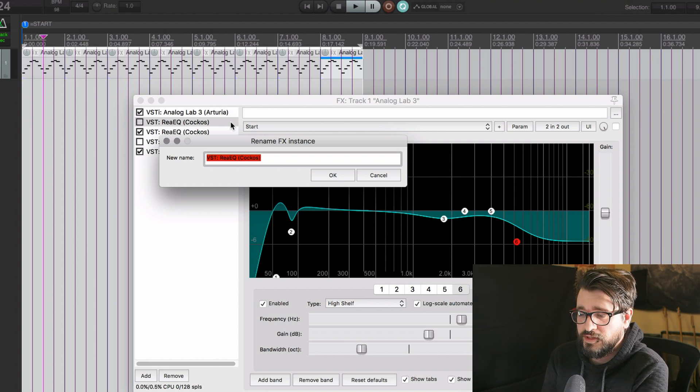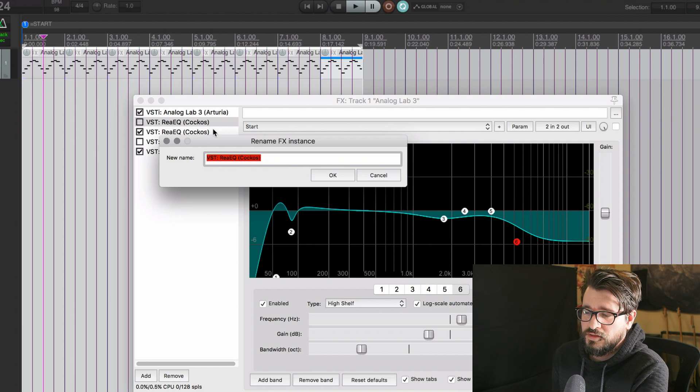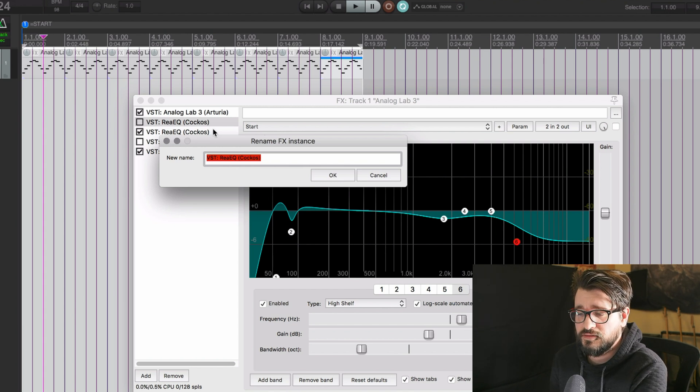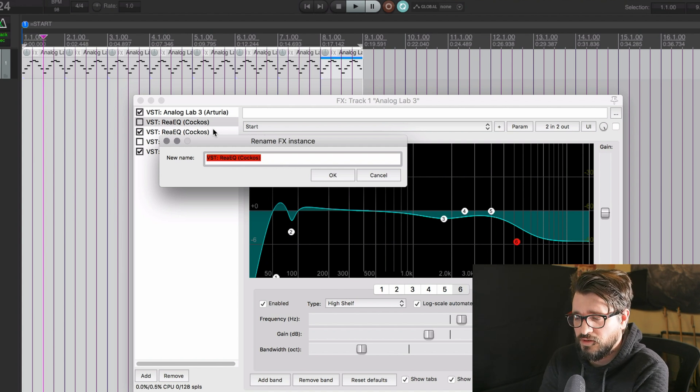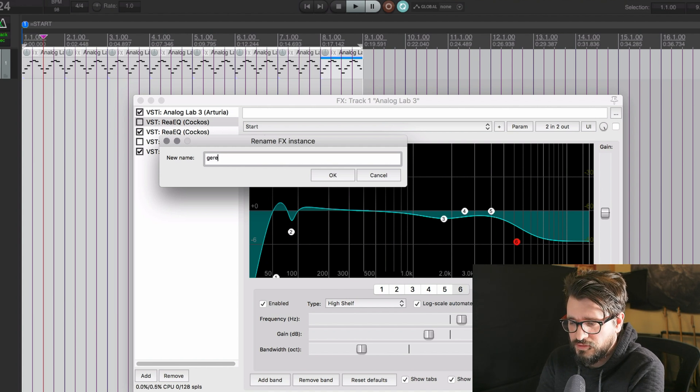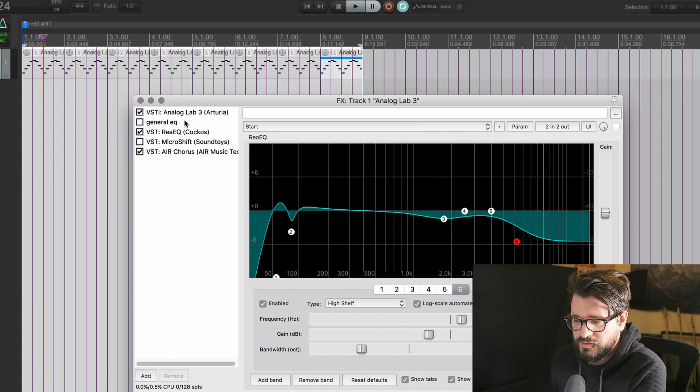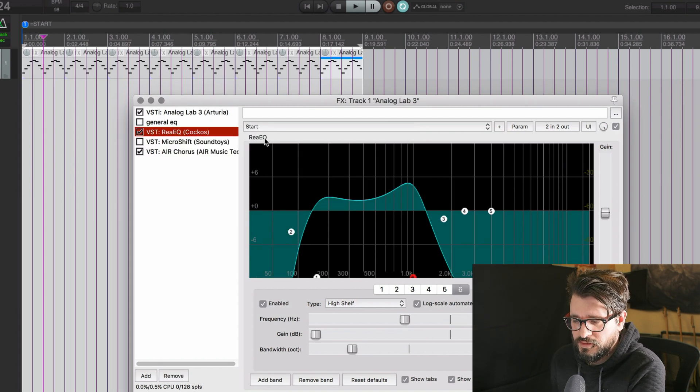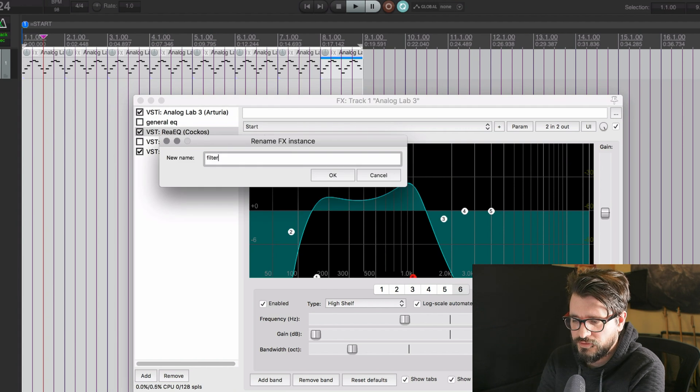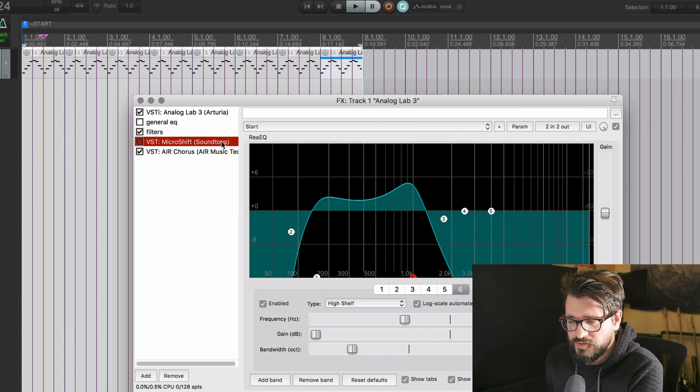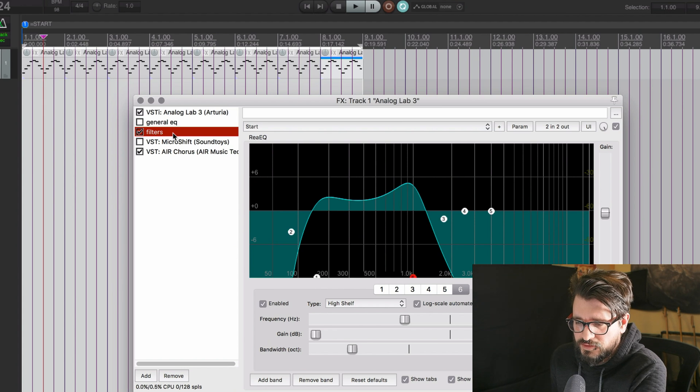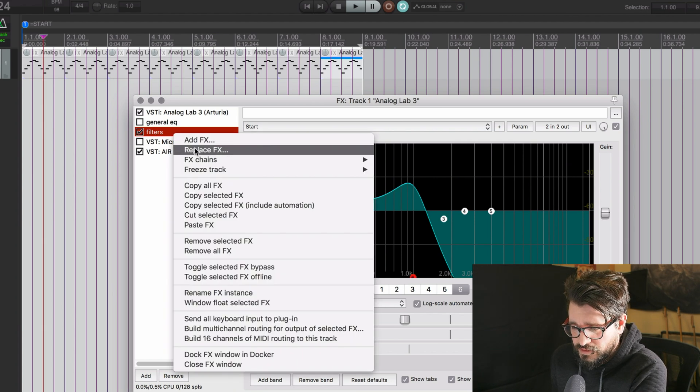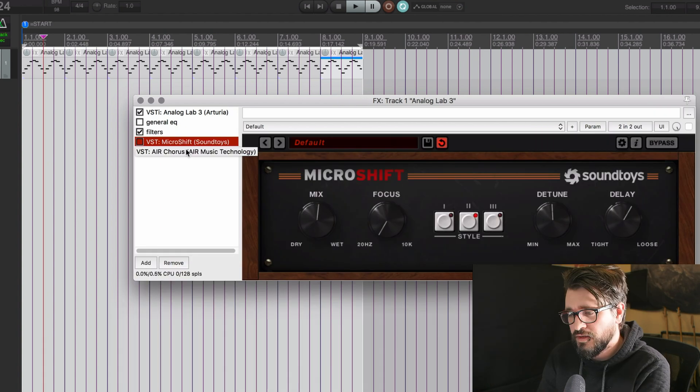But this is a really helpful thing if you have a long, complex effects chain and you have multiple instances of the same plugins that are doing different functions. So I can call this General EQ and I can select this other one and call it Filter. Something like that. Really simple. And it's much easier to do that than to right-click and then there it is.